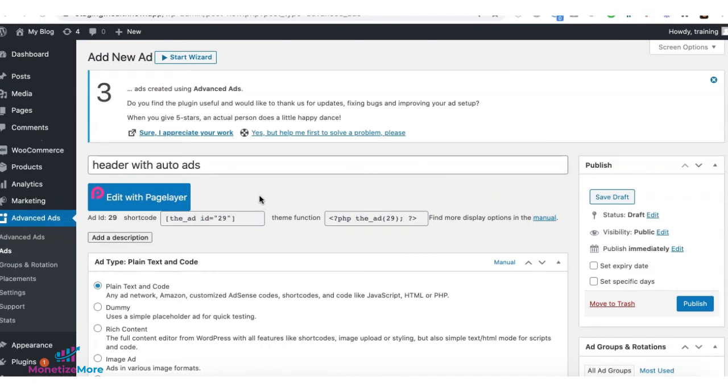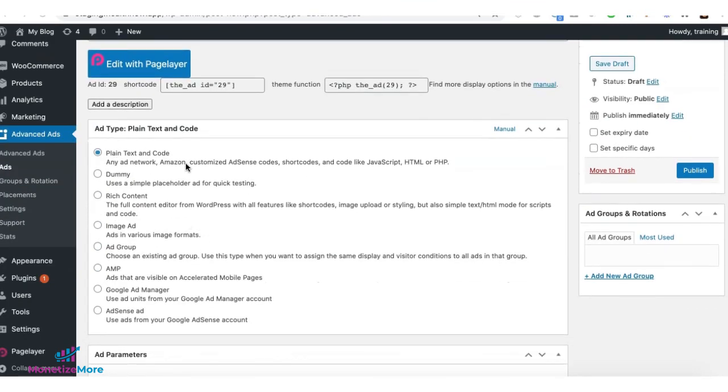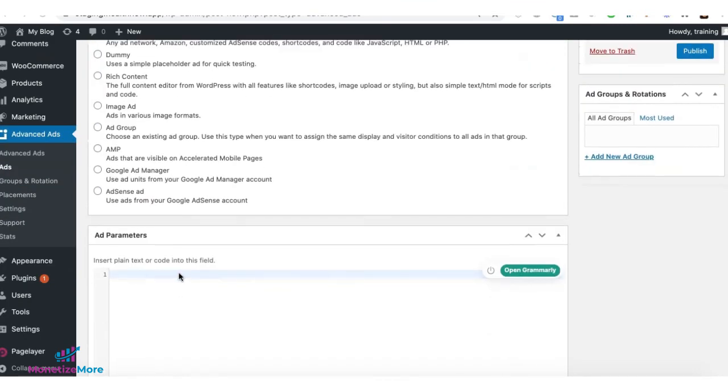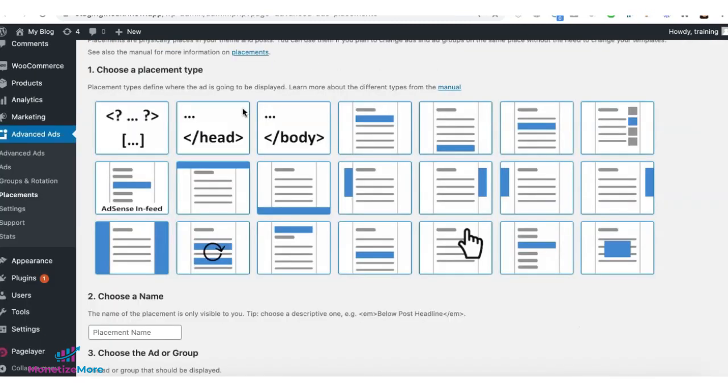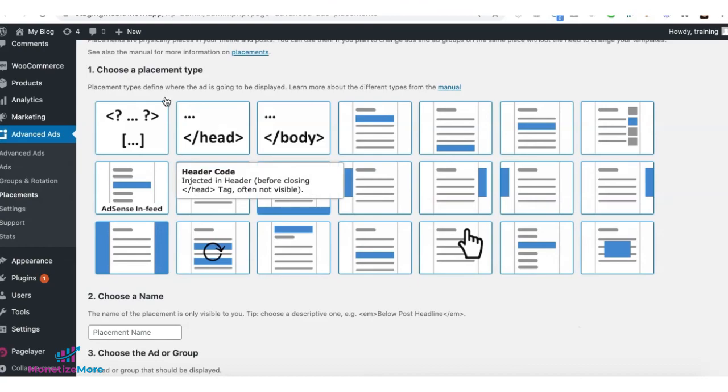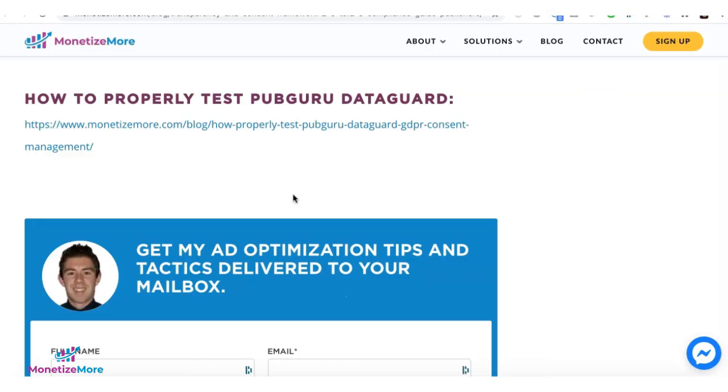If you are using advanced ads, go ahead, create a new ad, plain and text code, deploy the tag, click on publish. And after that, select head for the placement. And don't forget to test the PubGuru Data Guard CMP to make sure it all works.